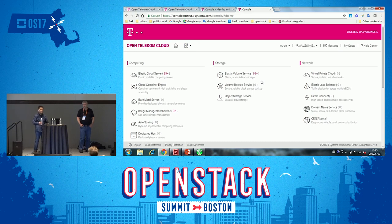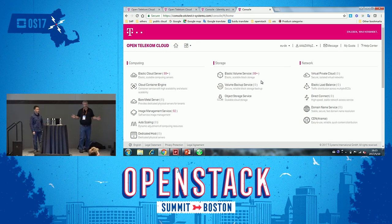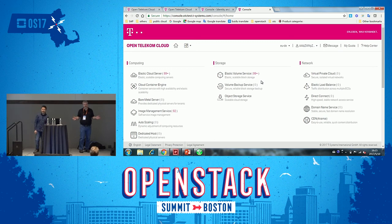This is actually interesting because you're not the first person to raise the one-to-one mapping between IDPs and domains. I'll bring this up. Thanks for having us, enjoy the rest of the summit, have a nice day. Thank you.